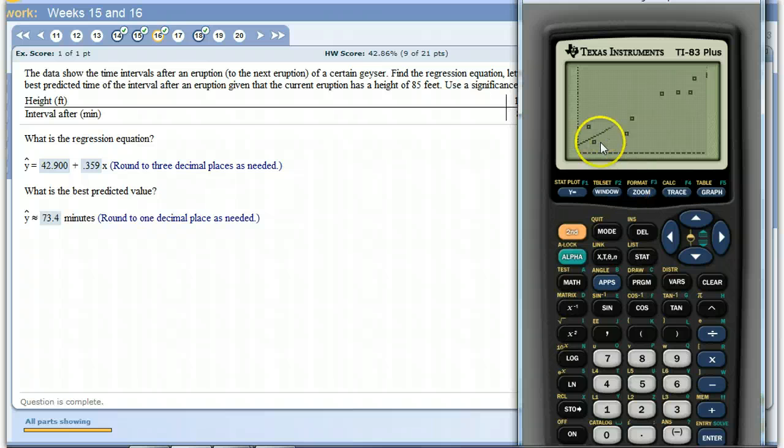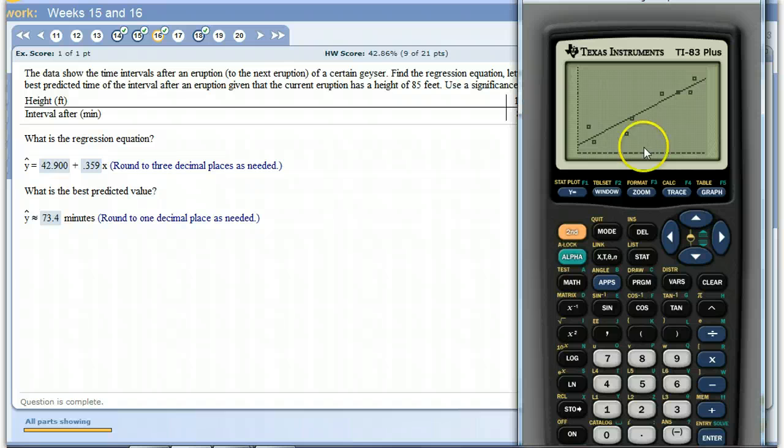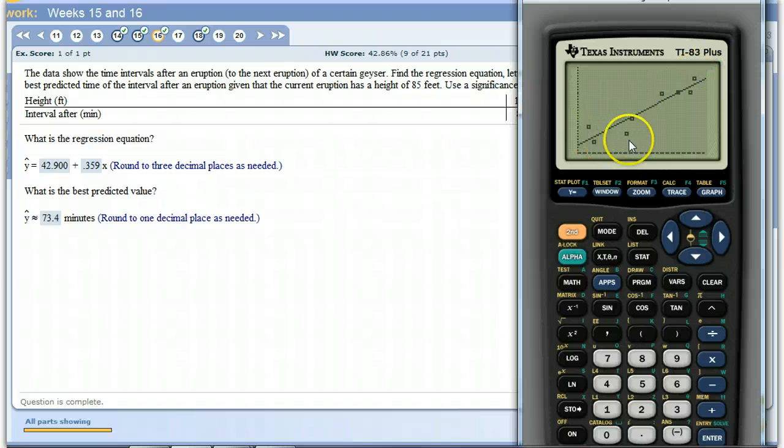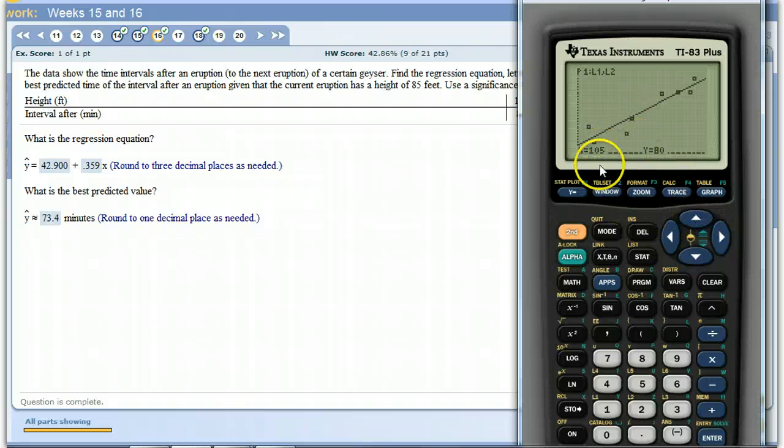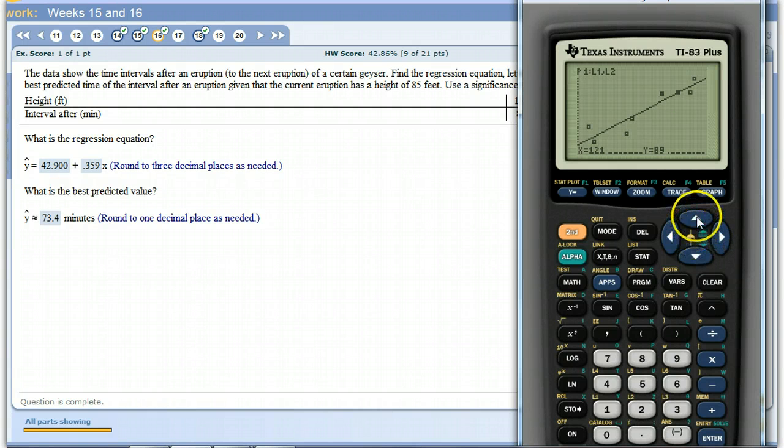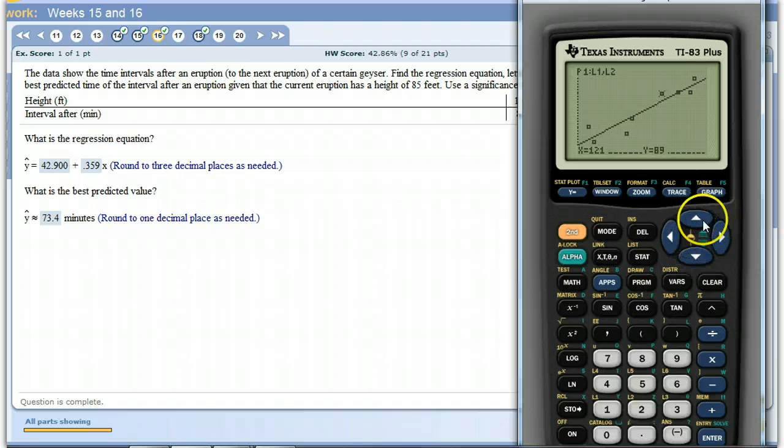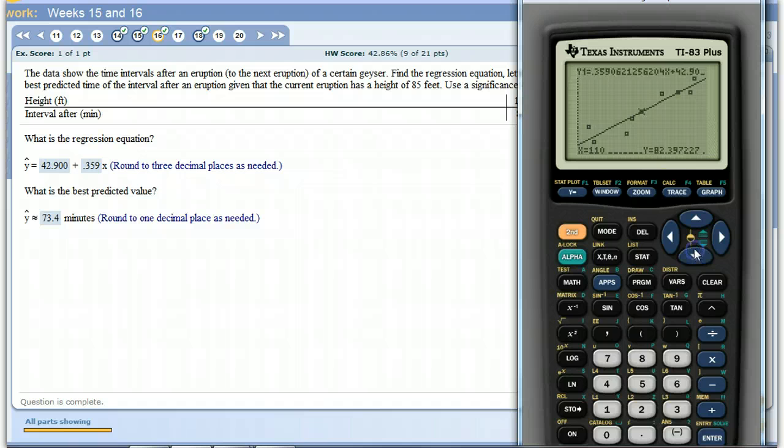And there's our line that fits it. Now if you're in here, if you use this to come up with your scatter plot, if you hit trace it'll go through and give you your data that you put in. There's the first point we put in, second point we put in, so on and so on. But if you press up or down, notice that you go from the actual data set, the scatter plot, to the line, your regression line.